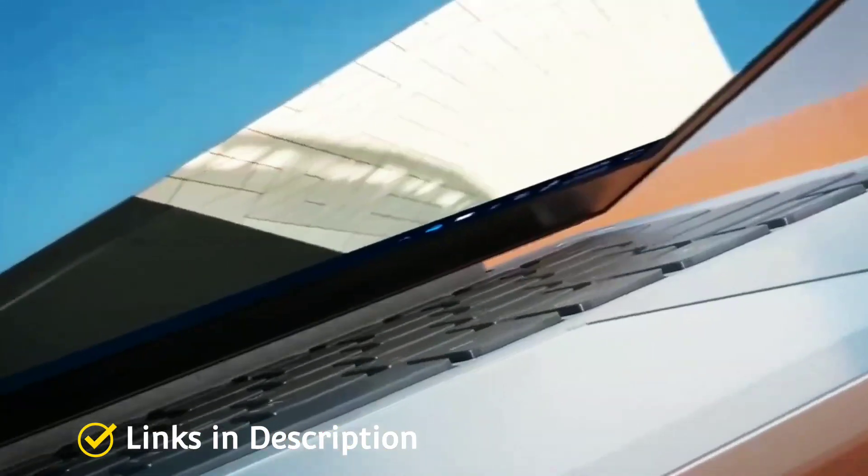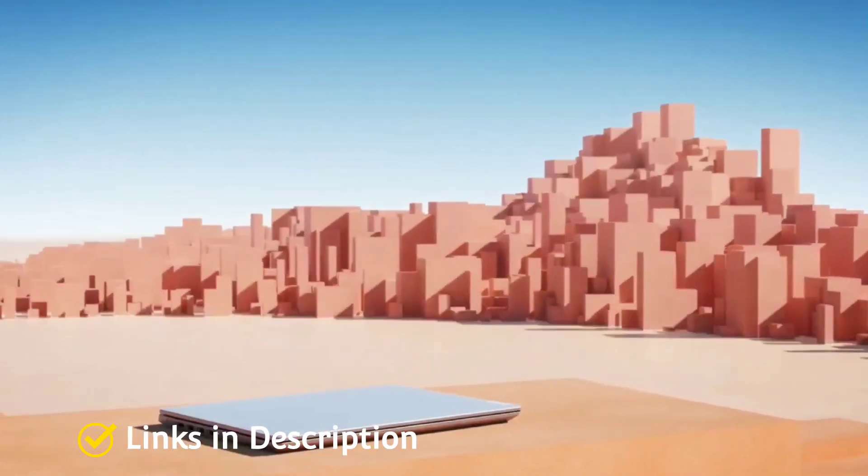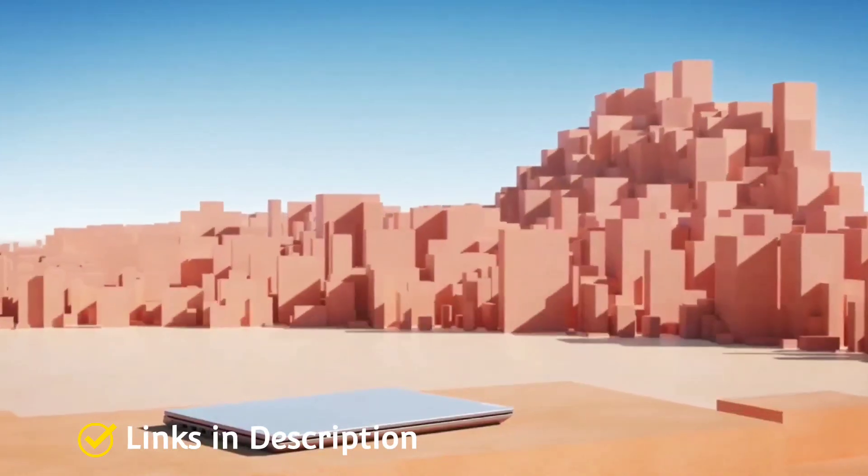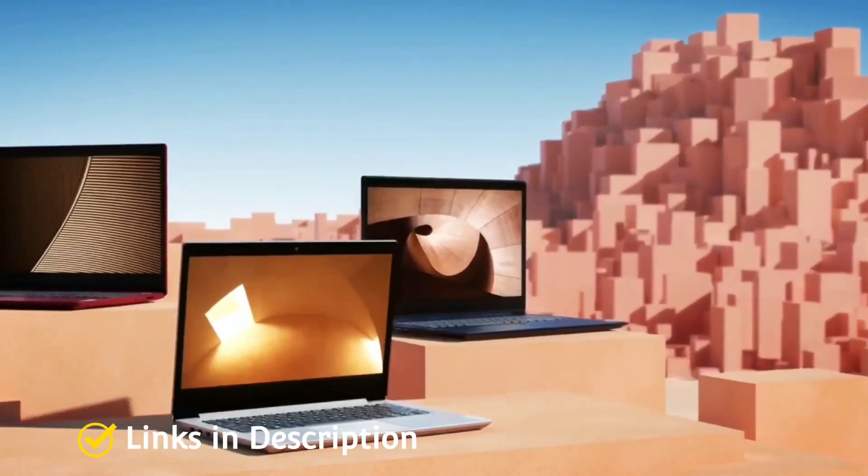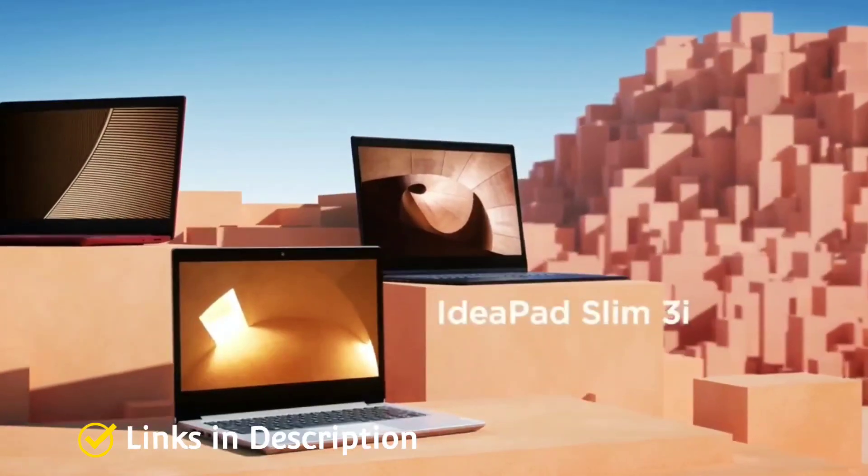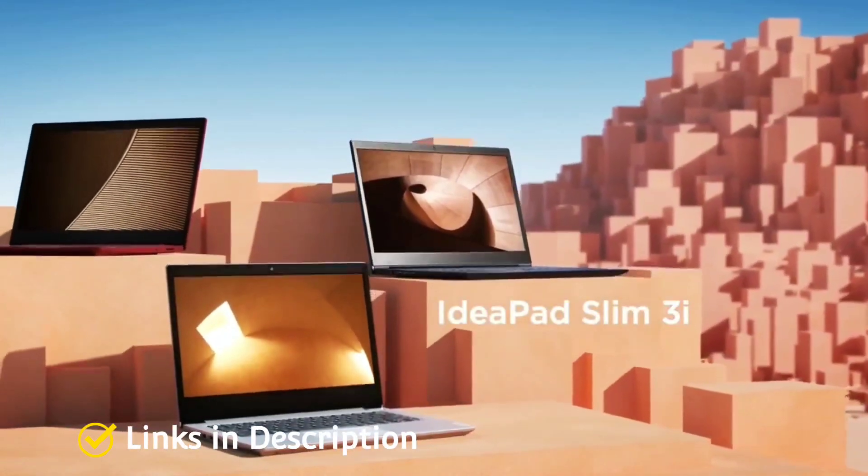Buy this amazing laptop for its stylish design because it comes in attractive colors. It has got good performance, very nice keyboard and trackpad.